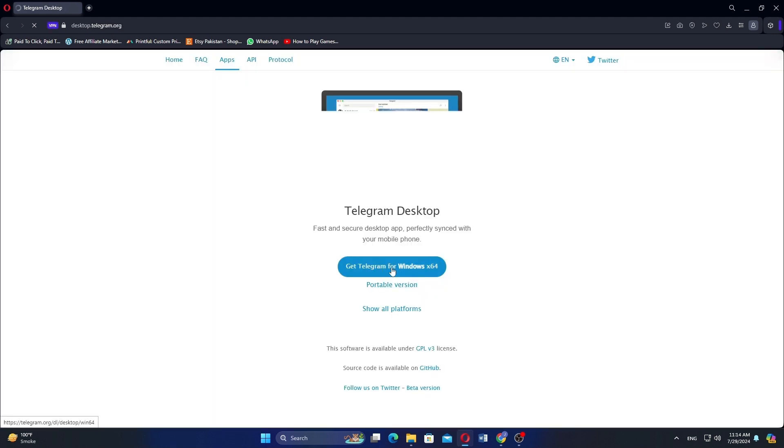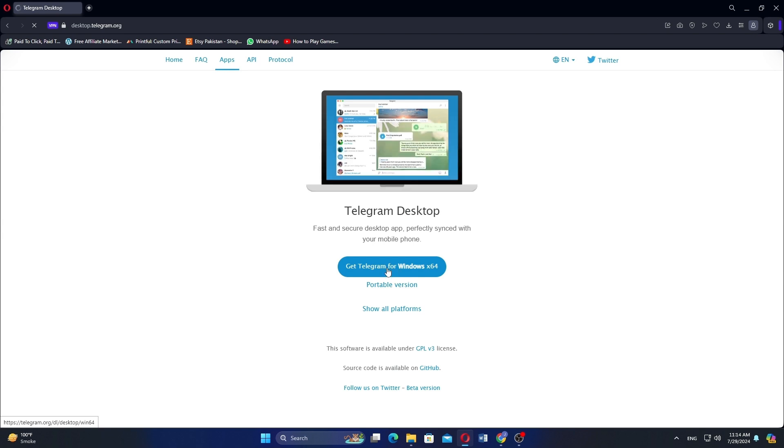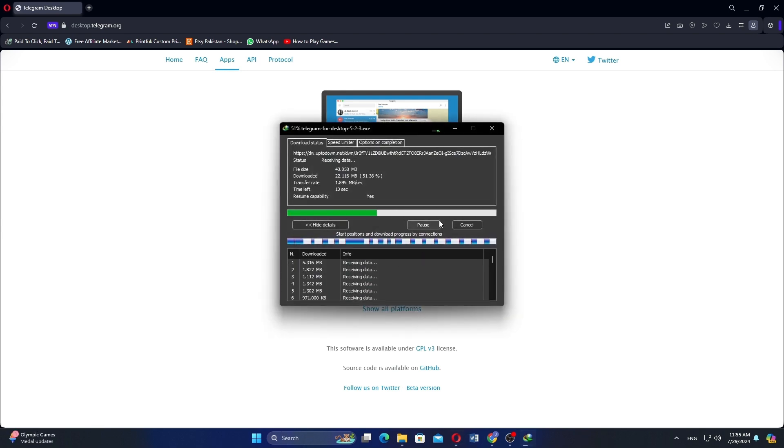Here, hit on the Get Telegram for Windows X64 button. After that, start downloading and it will be done in some time.